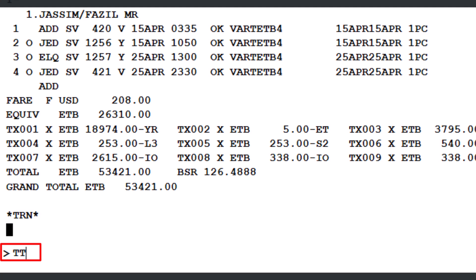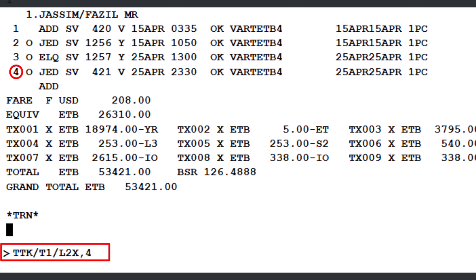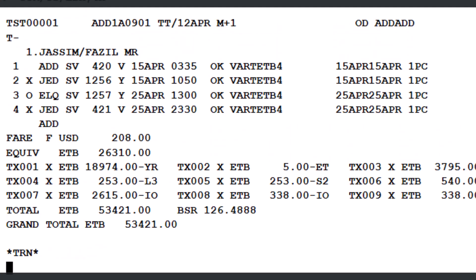Next, enter the TTK transaction once again, followed by a slash and the letter T with a number 1, which refers to TST record number 1. Then, add another slash followed by the letter L, which is the line identifier. Enter 2X, where 2 refers to line number 2 of the TST and X indicates no stopover. Next, add a comma, followed by 4X, where 4 is line number 4 of the TST and X again denotes no stopover. Press Enter to apply the changes. Lines 2 and 4 are now successfully updated with a no stopover indicator in the TST.